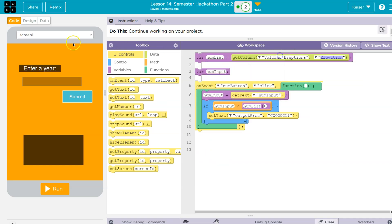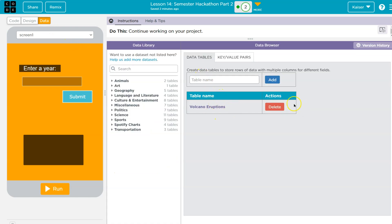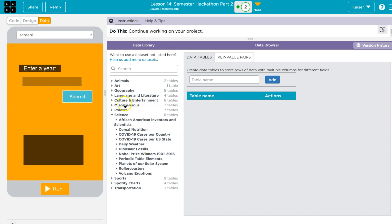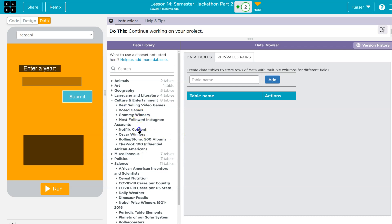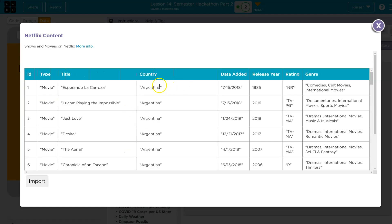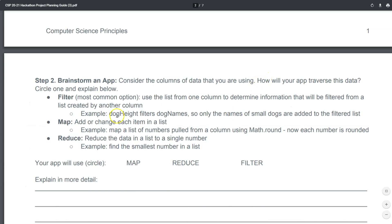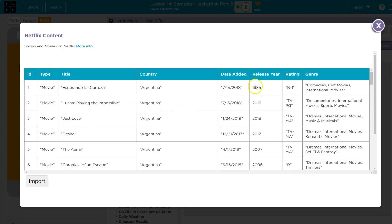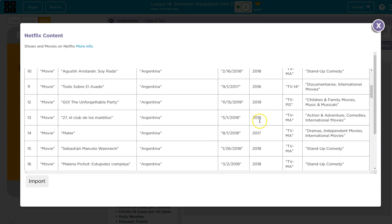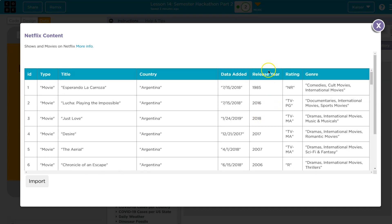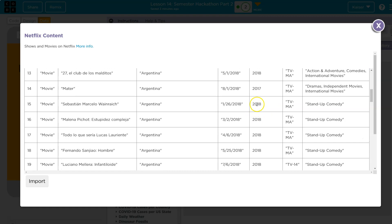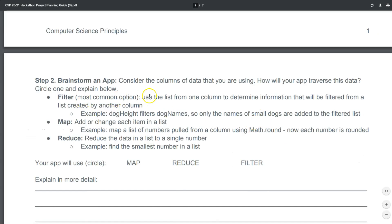Let's take a look at some of the data. There's a bunch of good starting points here and a ton of data to use. For instance, let's look at Netflix. Think about how you're going to interact with and filter the data. If you wanted to do a filter, maybe you would have the user enter a year, then search through the years list, find it — say it's at number 15 — and then put the name of the movie on the screen. That would be considered a filtering method.